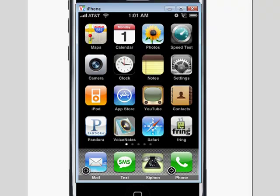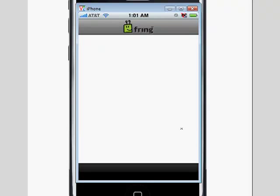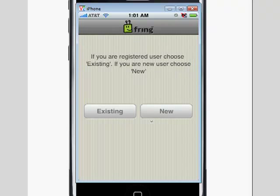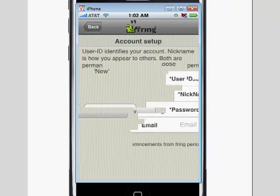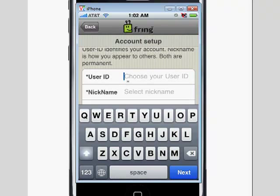So now it's done installing, so we're going to go ahead and click on Fringe, and it's going to bring up Fringe. Now it's going to ask us to create an account, or if you have an existing account. For this demonstration, we're going to go ahead and create a new account to show you how easy it is. The User ID really doesn't matter — you can type in whatever you want.